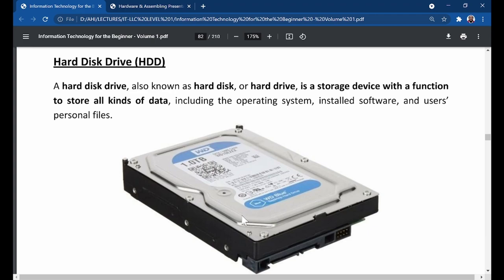When we talk about permanent storage, the hard drive is where storage is really done permanently. Everything on the RAM is temporary. This hard drive stores everything permanently.